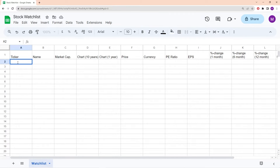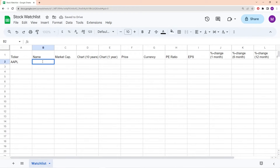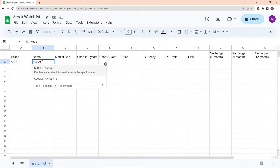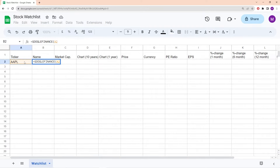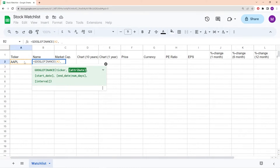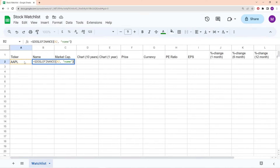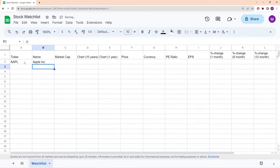Let me go ahead and write in the very first ticker symbol into cell A2. We're simply going to take the ticker symbol for Apple, which is AAPL. Then in the name column, we're going to add a formula which automatically gets the name of the company based on the ticker symbol. We can do that using Google Finance. So we set this equal to GOOGLEFINANCE, click on the ticker cell, and choose the 'name' attribute. After loading, it tells us that the company with ticker AAPL is Apple.